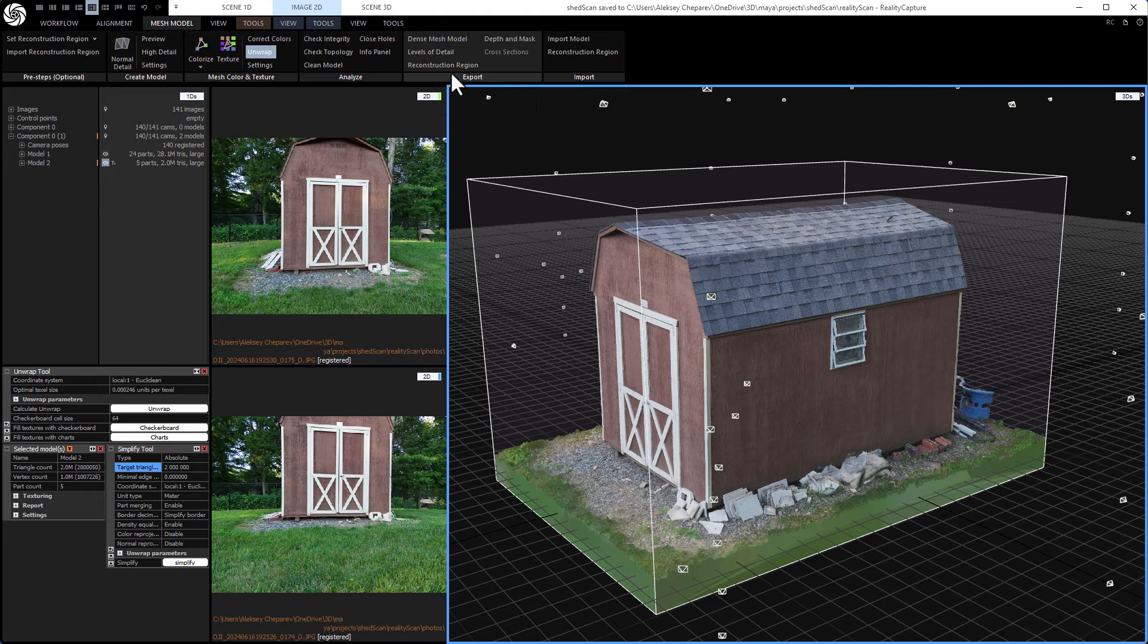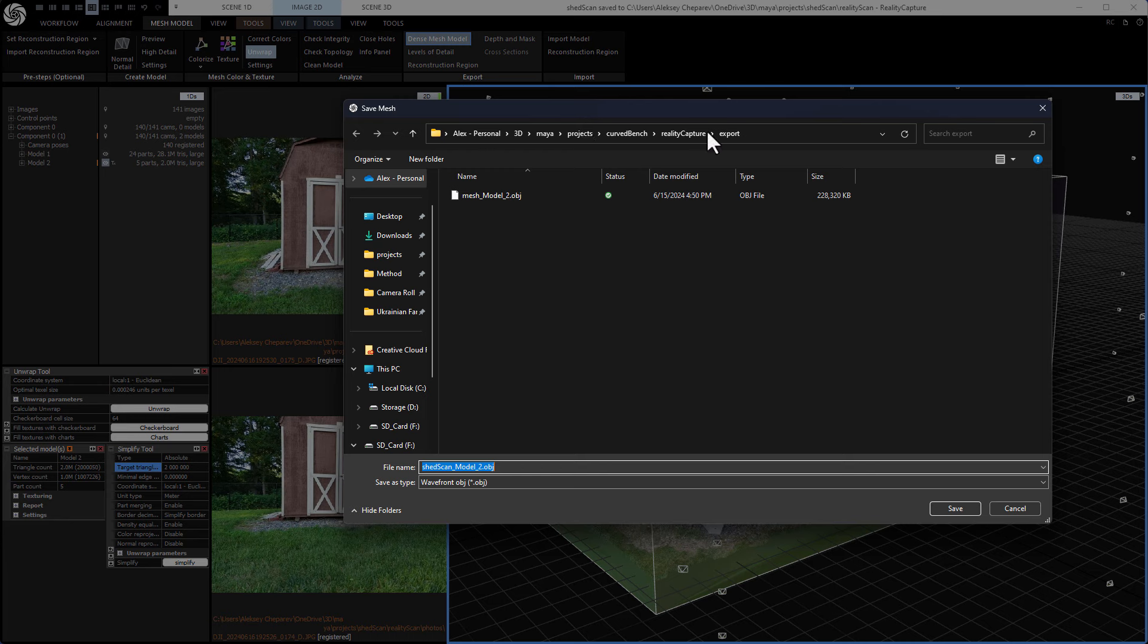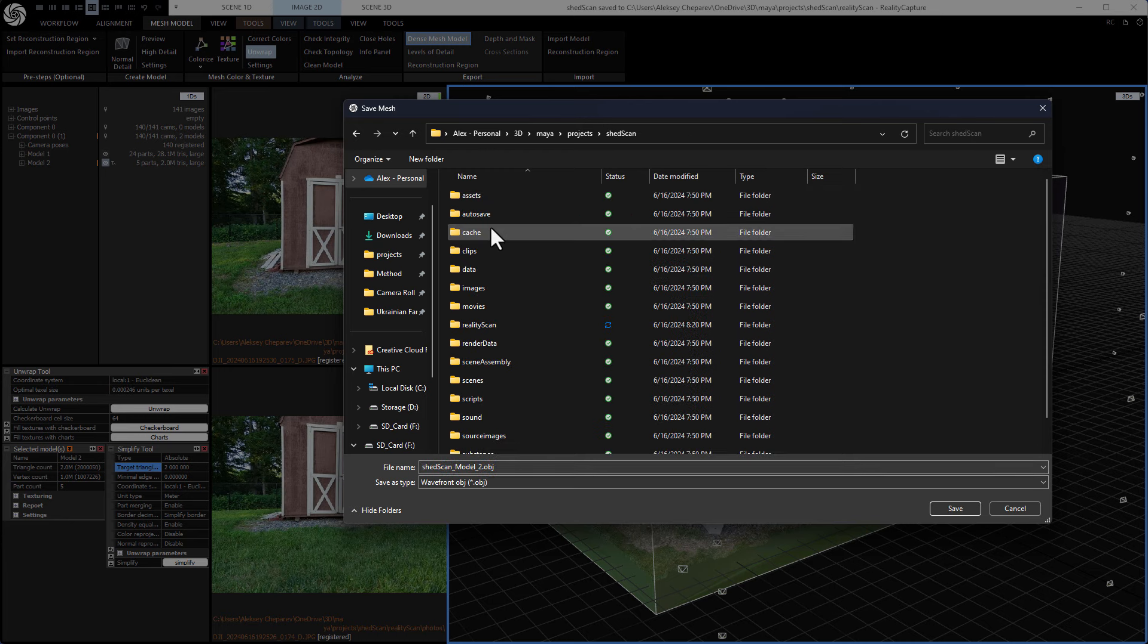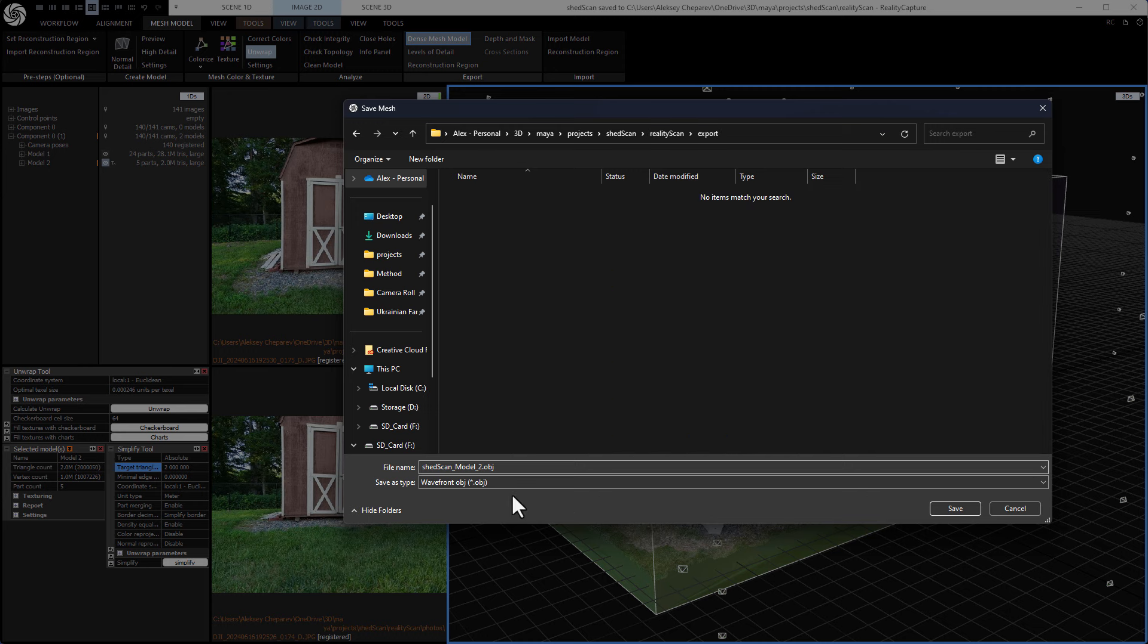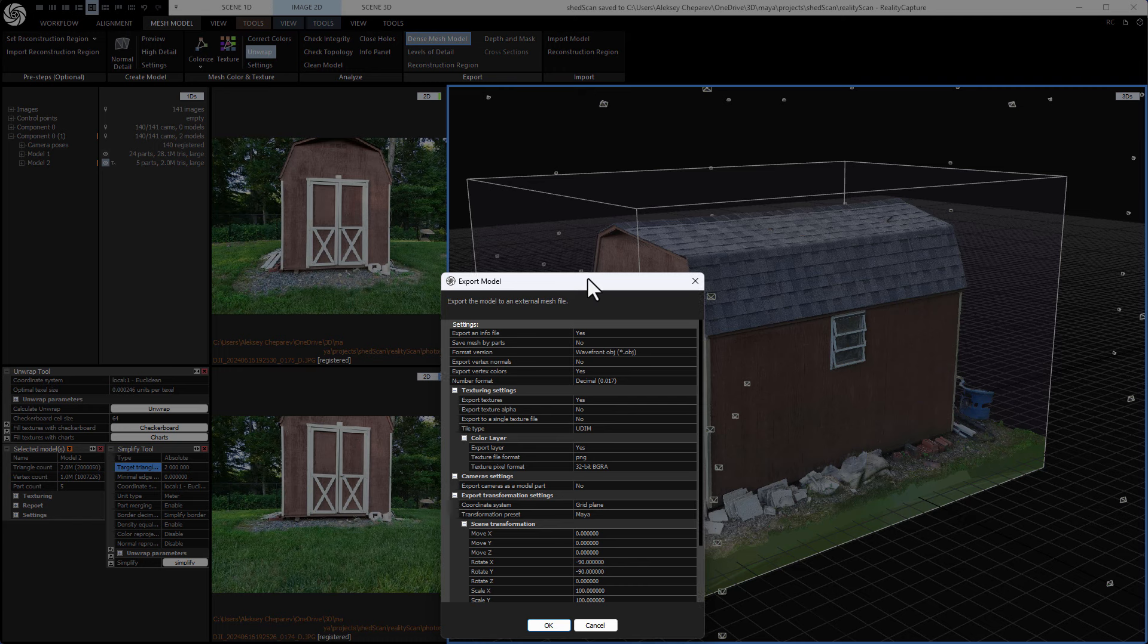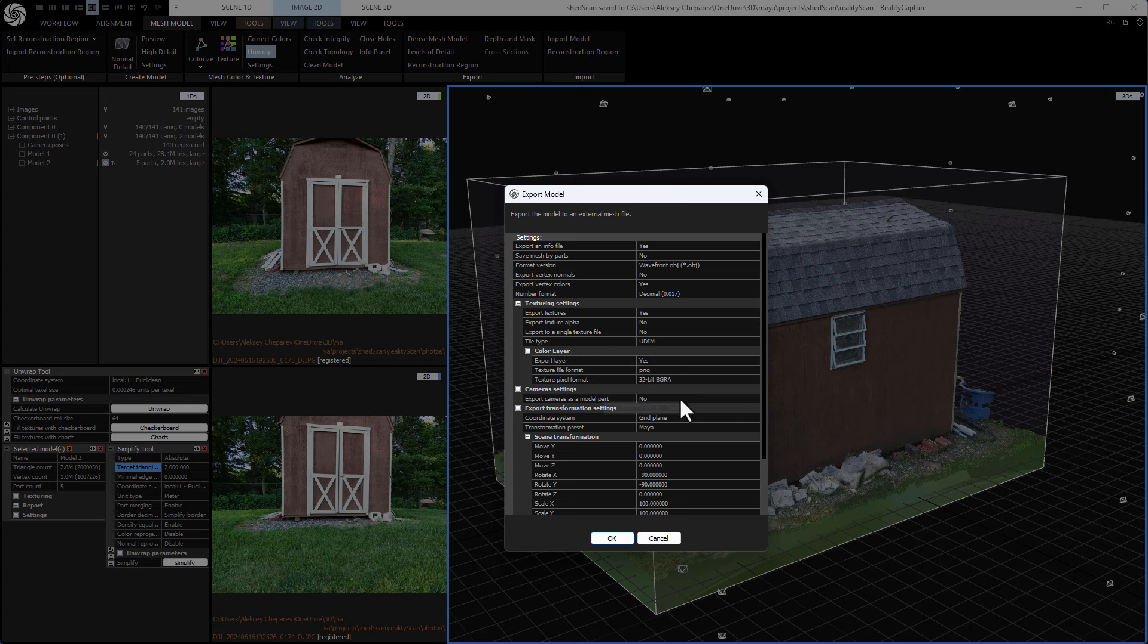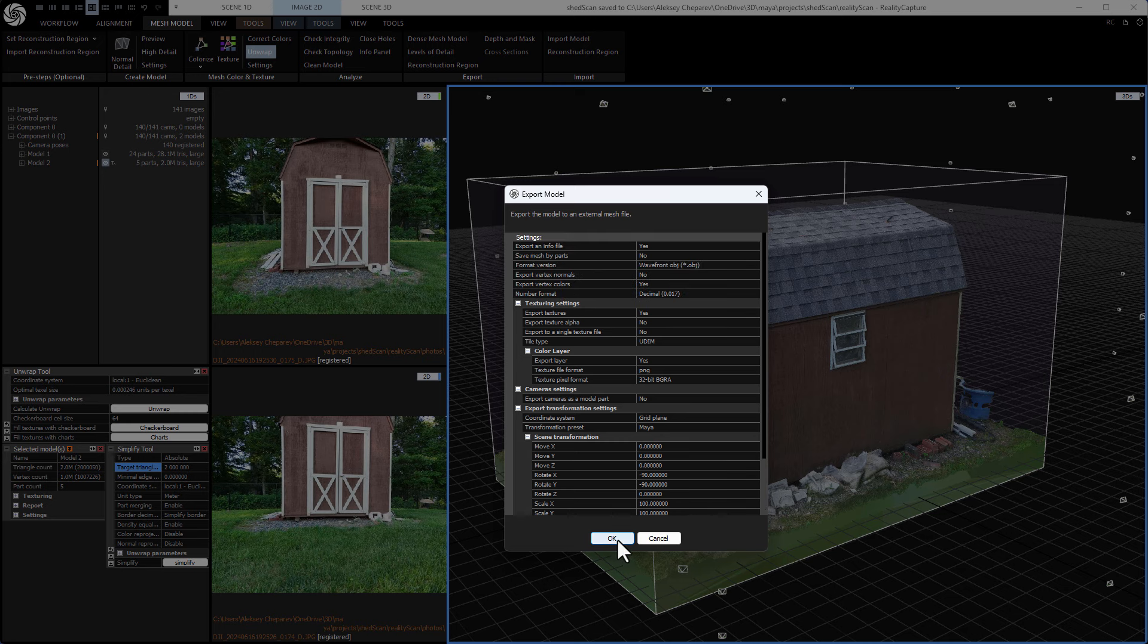And now we can export. So under export in mesh model, we can click dense mesh export. And this will export the model with texture. And I'll put it in the export folder that I made. And the name here doesn't matter because we're going to be working in Maya anyway. Click save. Now the settings here are basically, we want to do UDIM texture set. It doesn't really matter because it's going to be one tile anyway. And that's about it, that's all we need to set here. Click export.